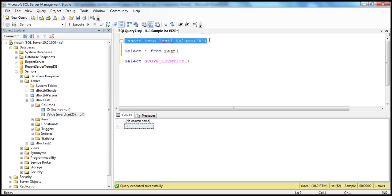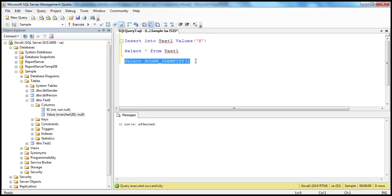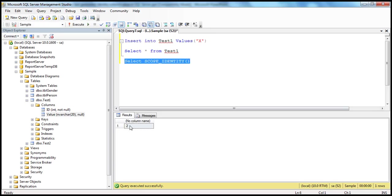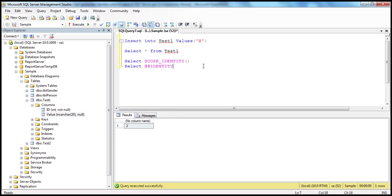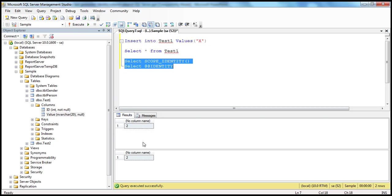There is another global variable we can use: @@IDENTITY. So there is another way to retrieve the last generated identity column value: select @@IDENTITY. Let's execute both of them together. They give us the same result. So then what's the difference between these two? Let's understand that with an example.